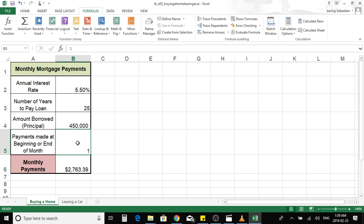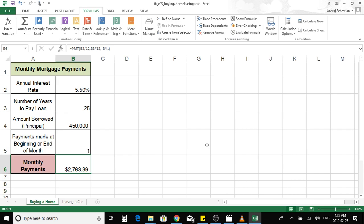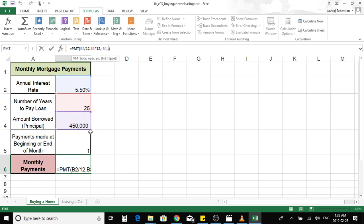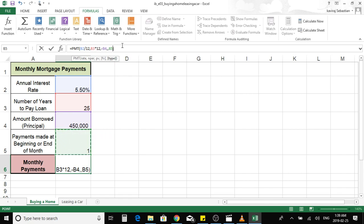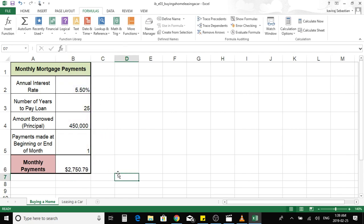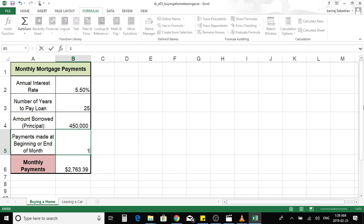If I press zero, the amount will not change because we did not complete the formula — Excel assumes the mortgage payment is made at the end of the term. It's always important to complete the formula to get the correct monthly payment. This time we select cell B5, close the bracket, and you can see the amount has changed. If we change the cell to zero, the amount will change because we have now completed the formula.